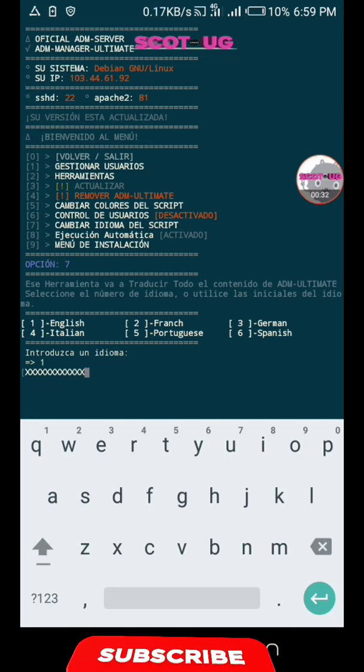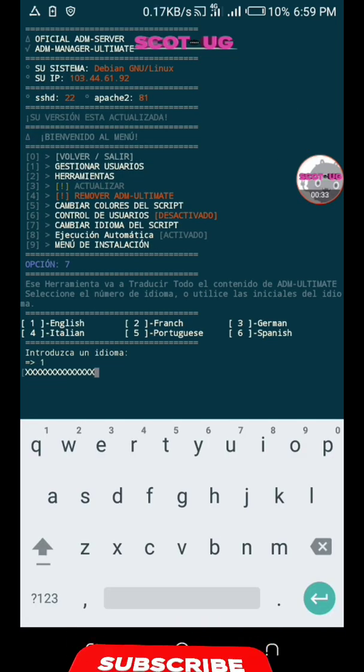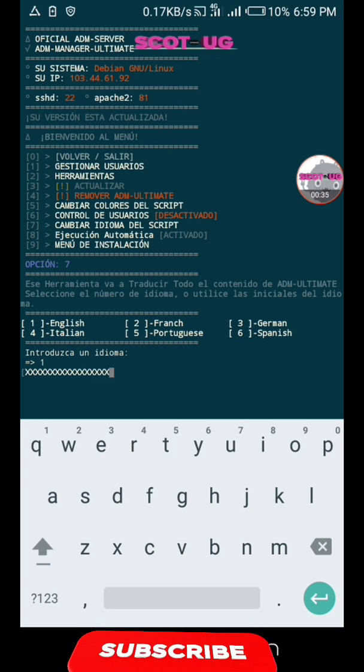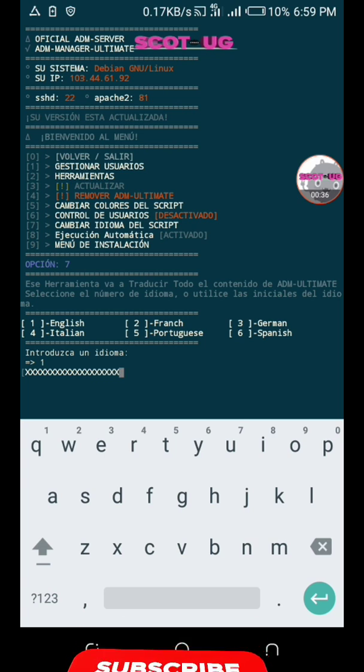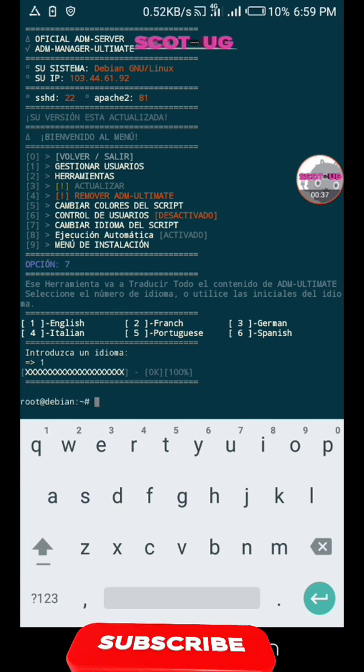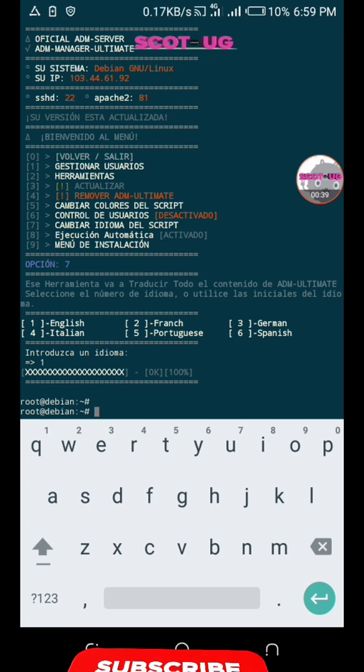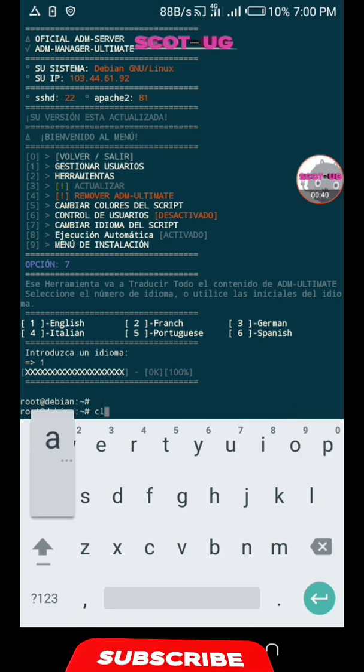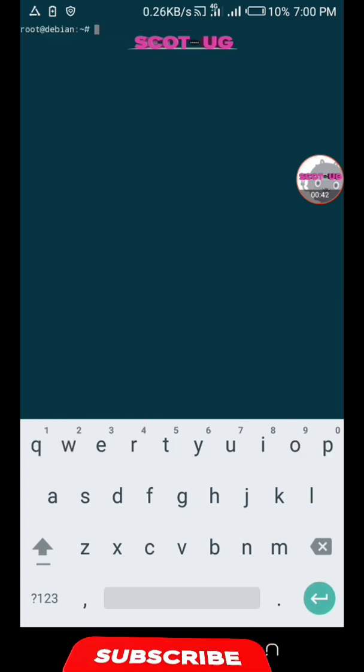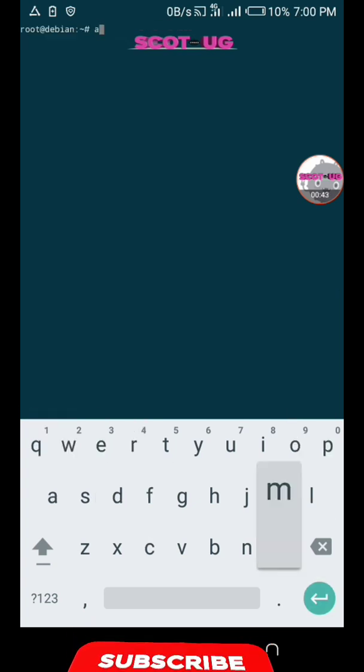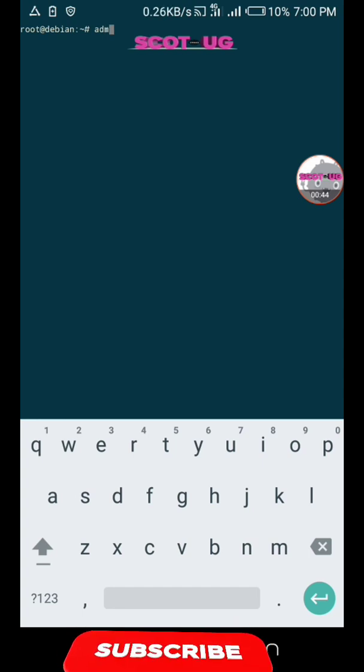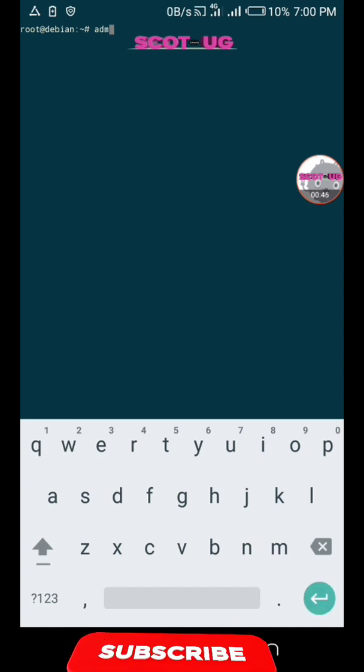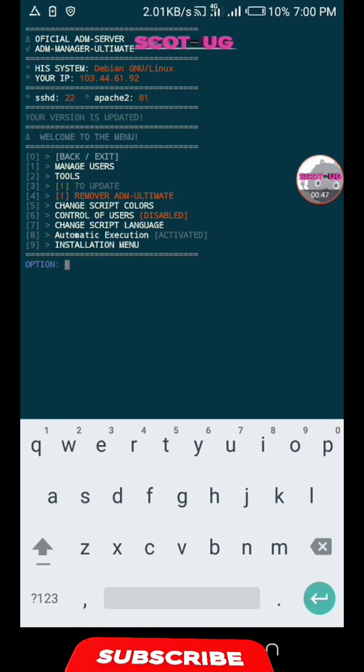Let the system change it to English. Remember, our major purpose here is to create users. Let's clear this. We activate it by clicking ADM advanced.